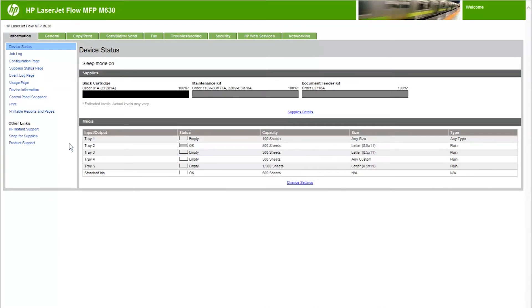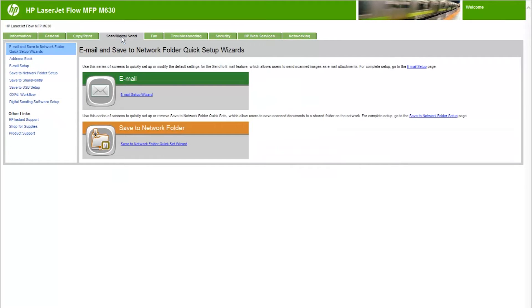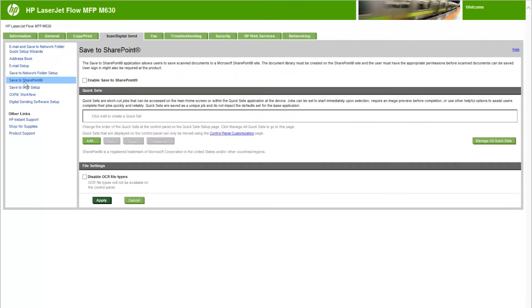To enable the Save to SharePoint feature, select the Scan Digital Send tab at the top of the screen. Click Save to SharePoint in the left navigation pane. Select the Enable Save to SharePoint checkbox.